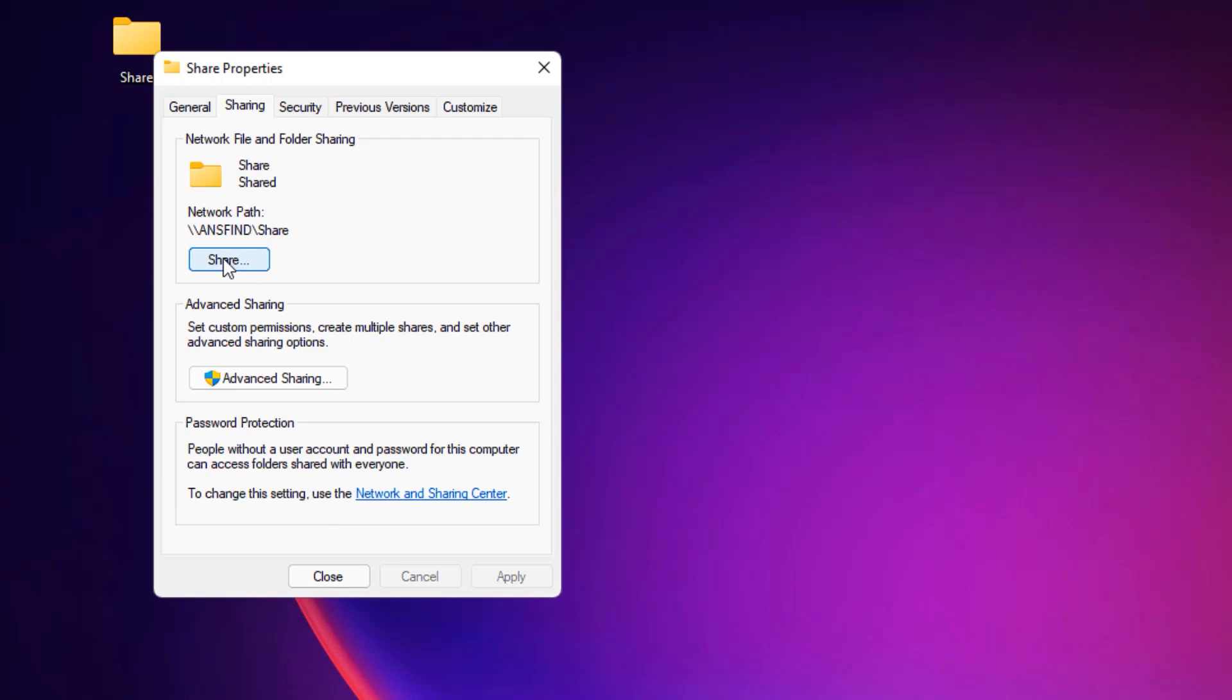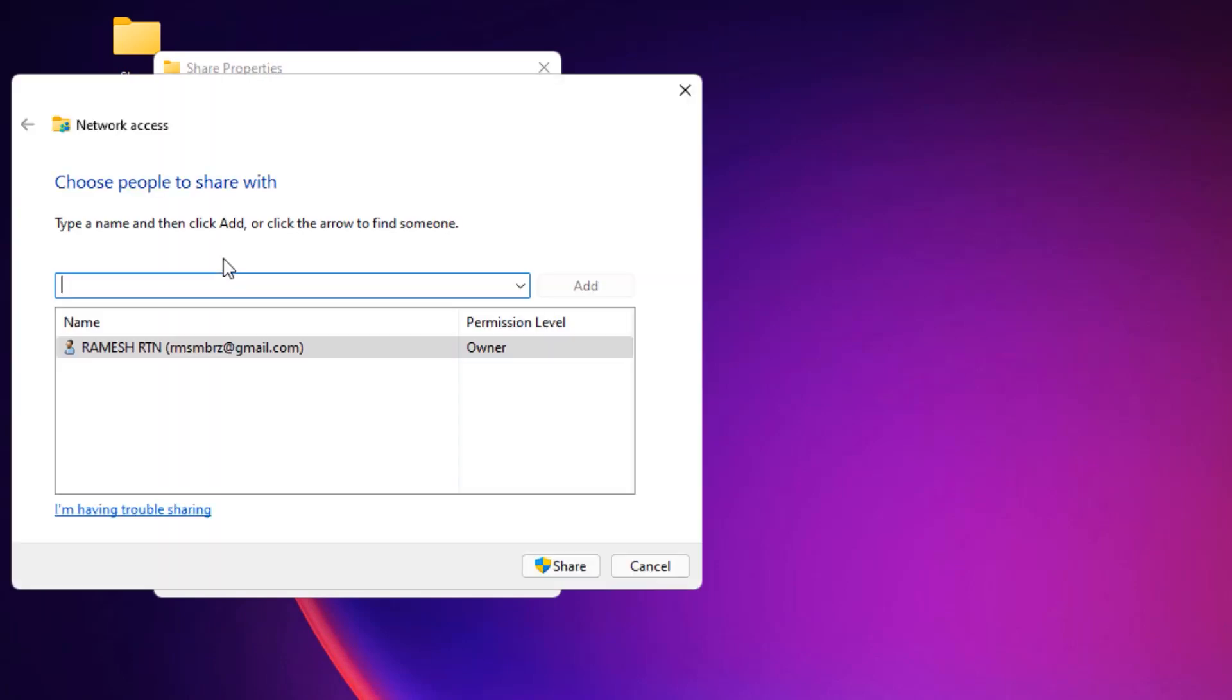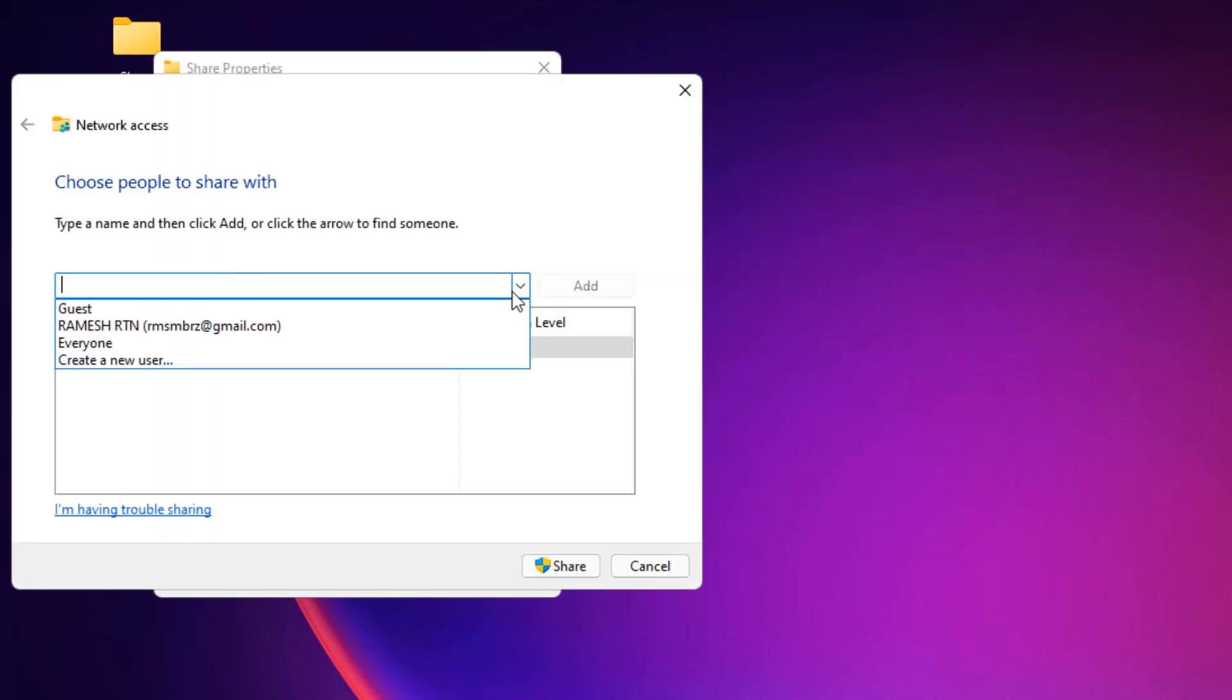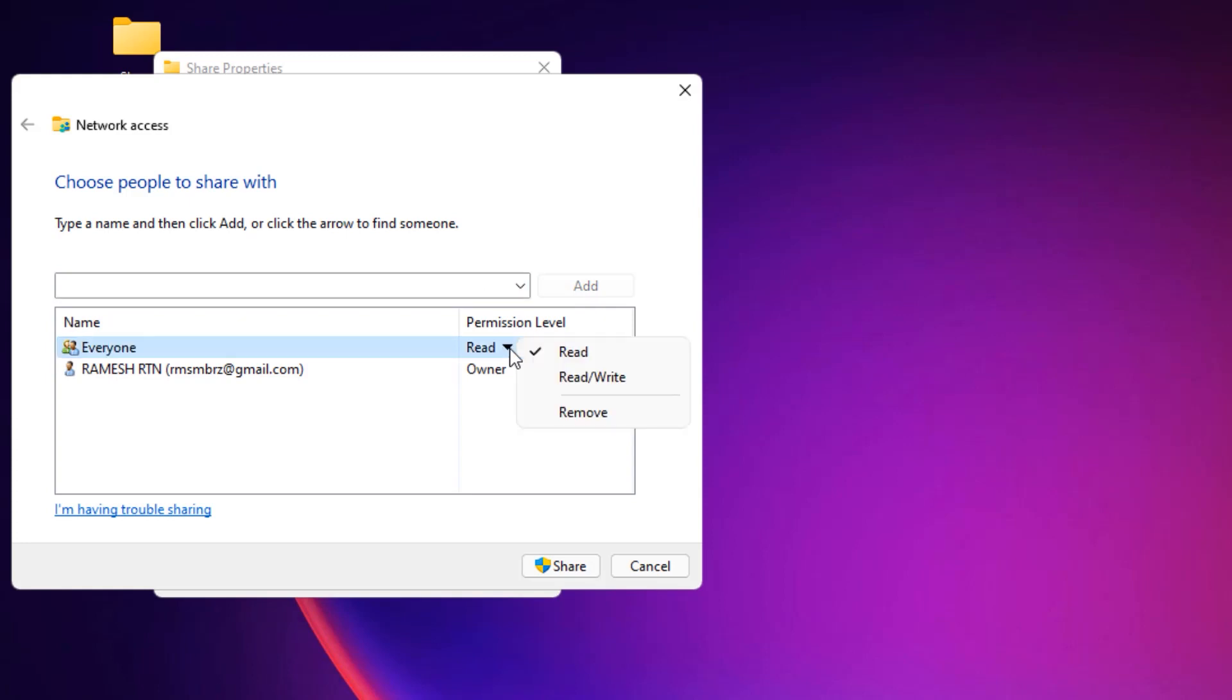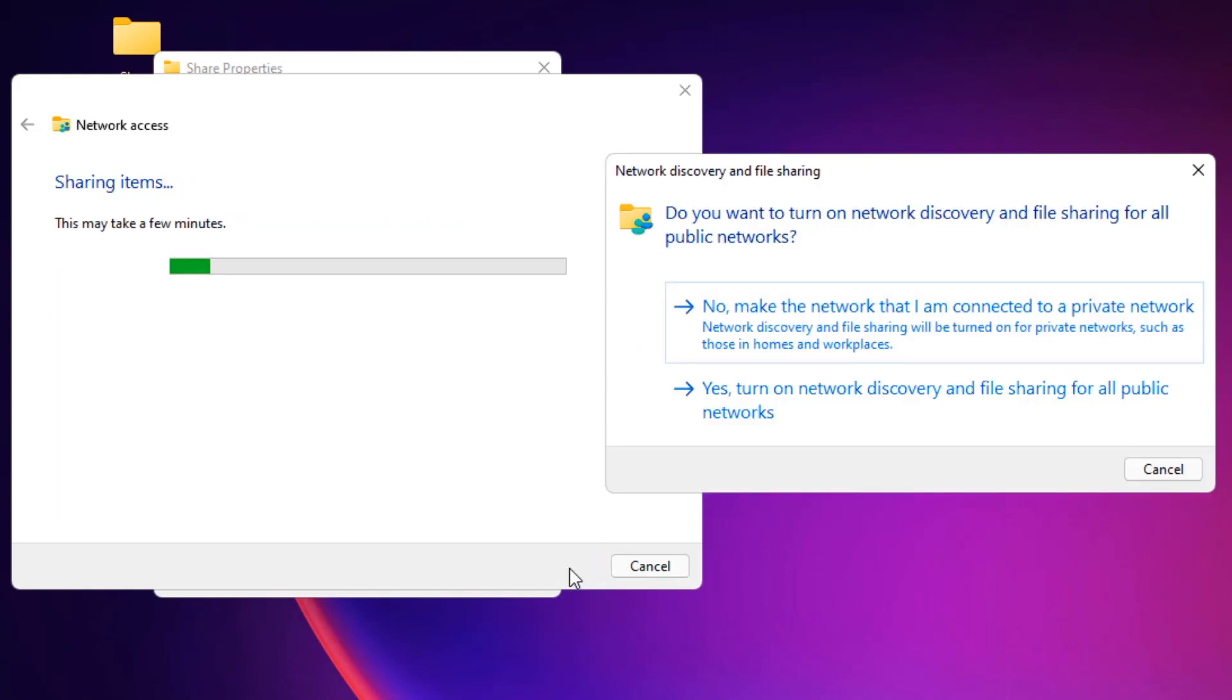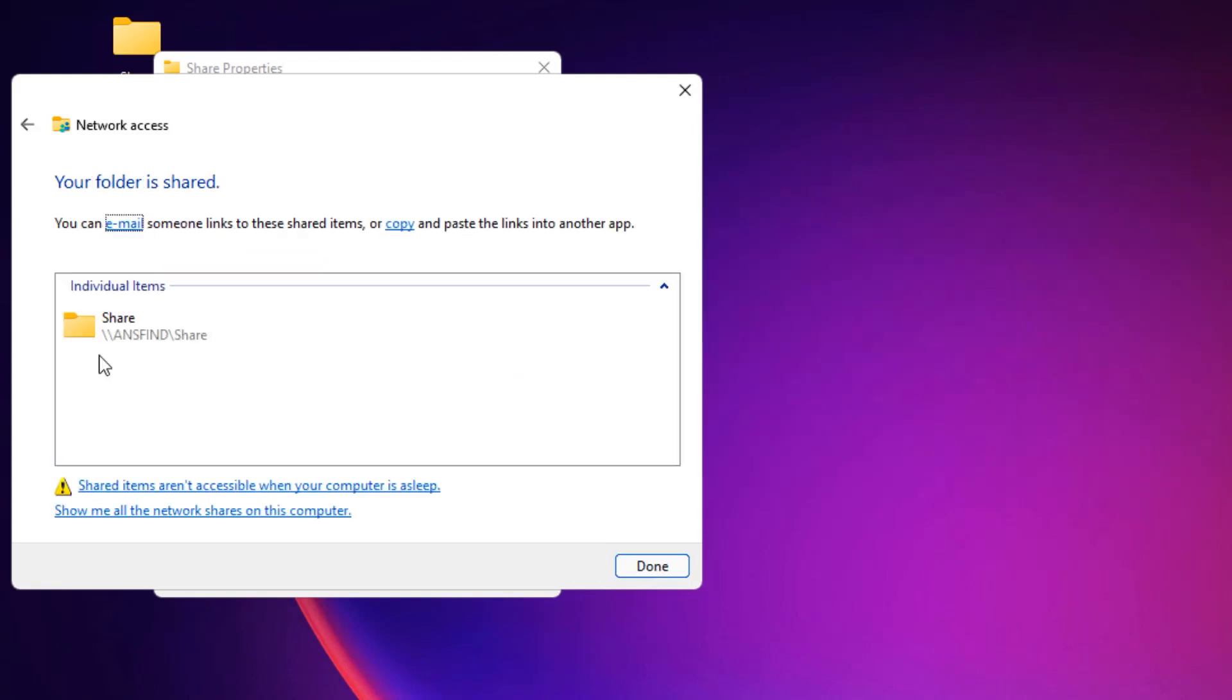Then finally you will find the Share button. Click on that. Select the drop down to Everyone and Add. Now in the Permission Level, select it and give Read and Write, then Share. Now select Yes. We have successfully converted the folder to a network folder.